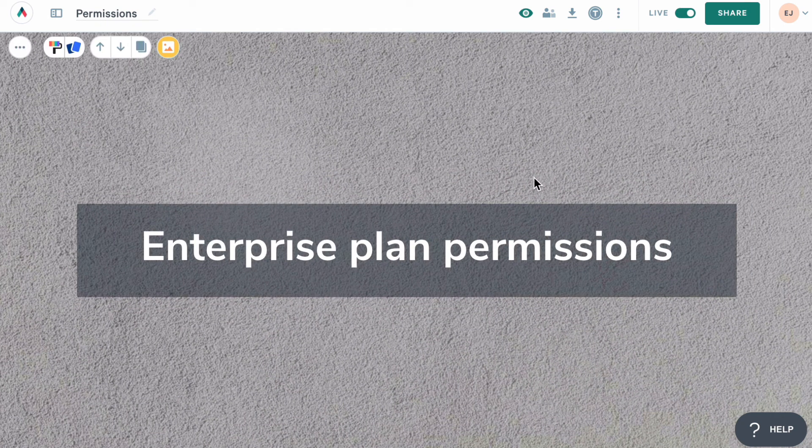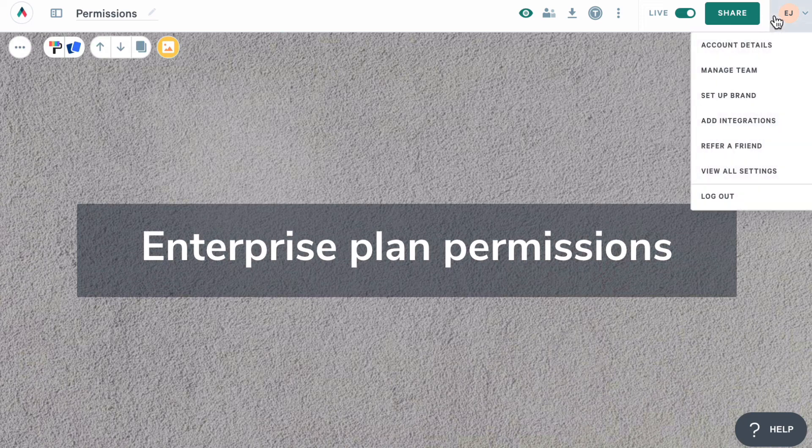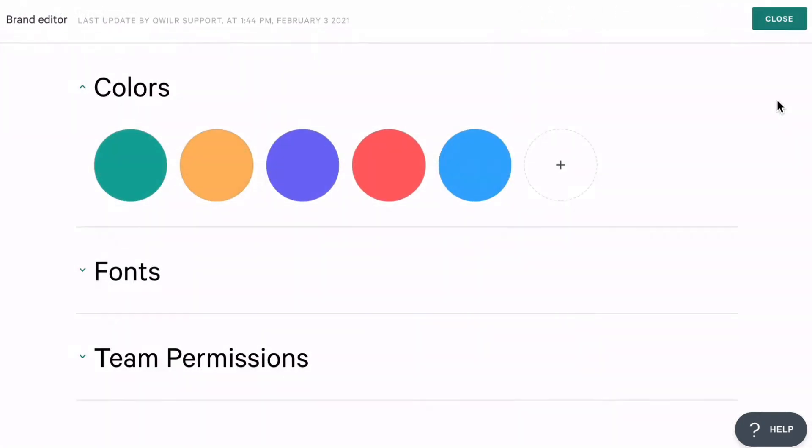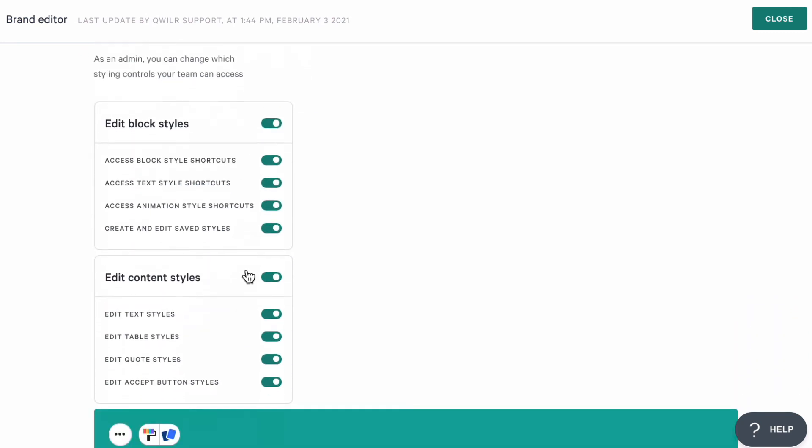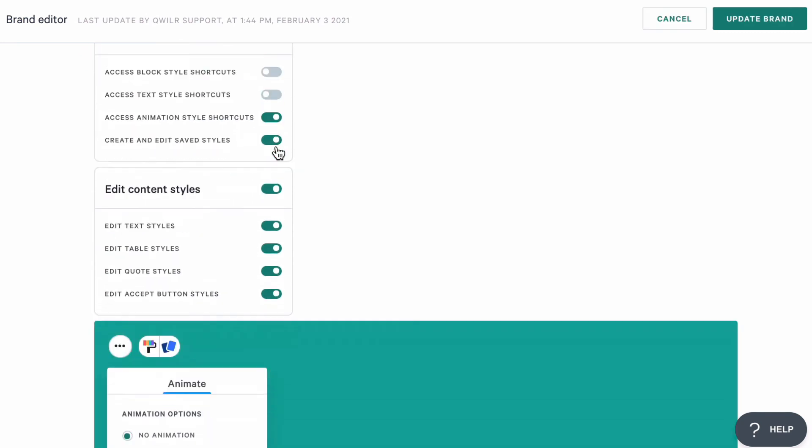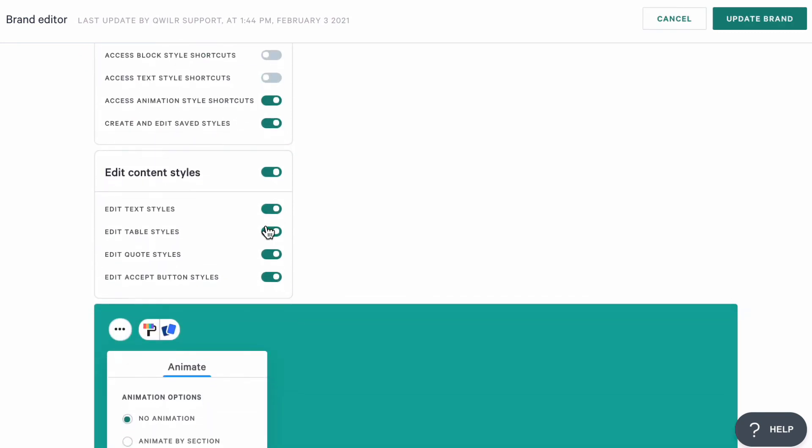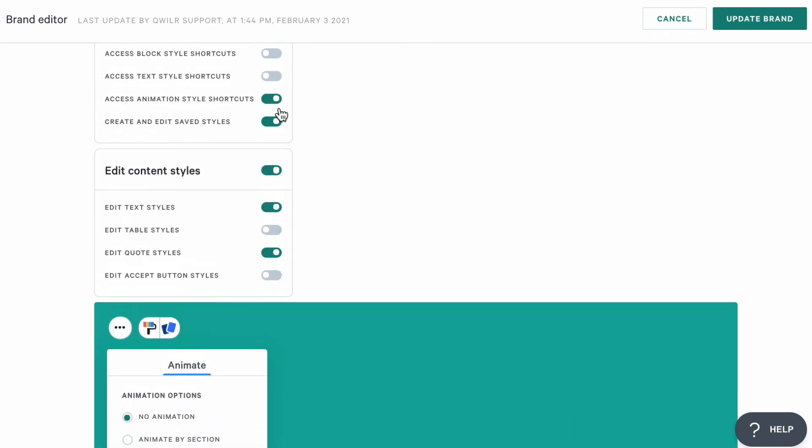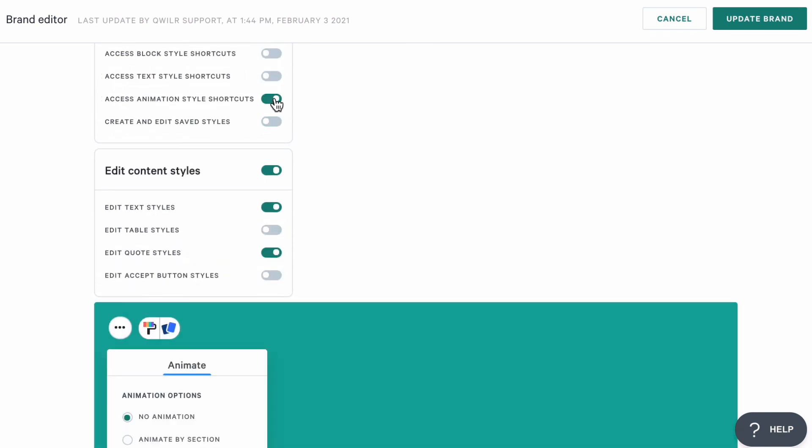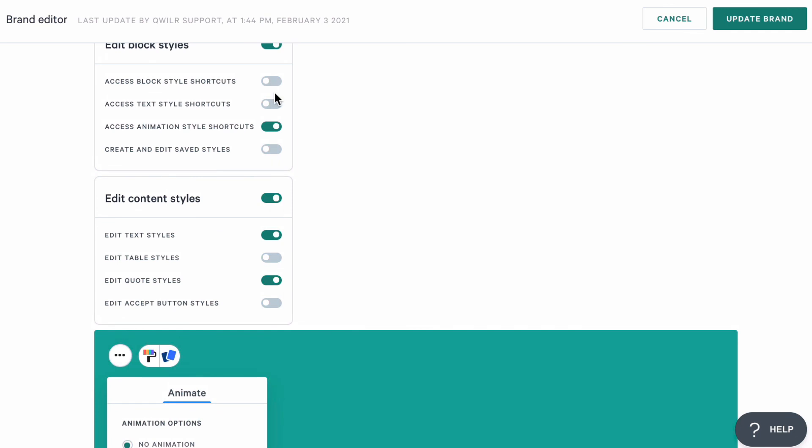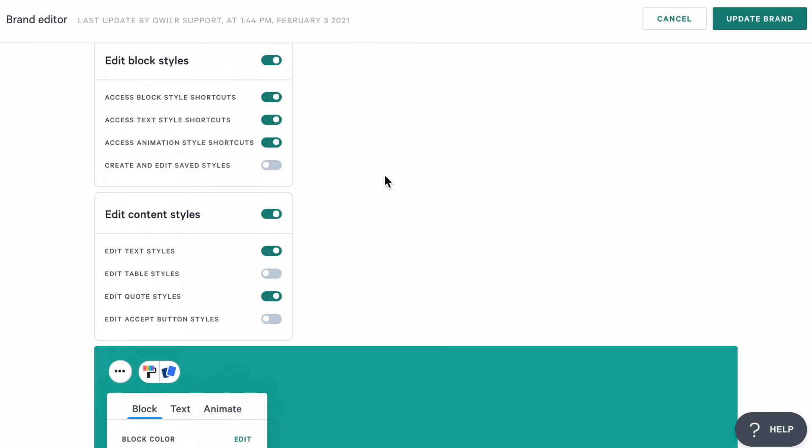You can also add similar locks to page styling options. Let's go over to my settings and then to the brand editor. And then under team permissions, I'm going to decide which styling tools my team has access to. This is a great way to keep all the pages we create looking consistent and on brand. And as I update the permissions, I'll also be able to see a preview of the styling menu my teammates will see when they are creating pages.